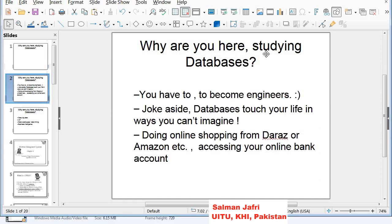The first reason for studying databases is, of course, when you're studying in our universities, you have to become engineers, otherwise you won't be able to complete your degree. Joke aside, databases touch your life in ways you can't imagine. Just imagine doing online shopping from Amazon, or even accessing your online bank account — you're always working directly or indirectly with a database.